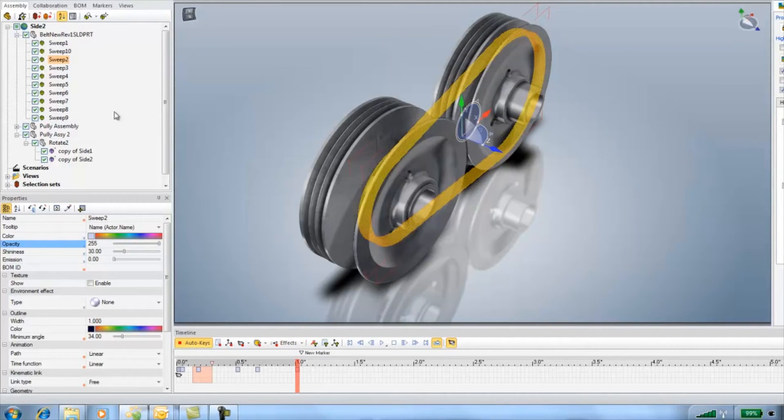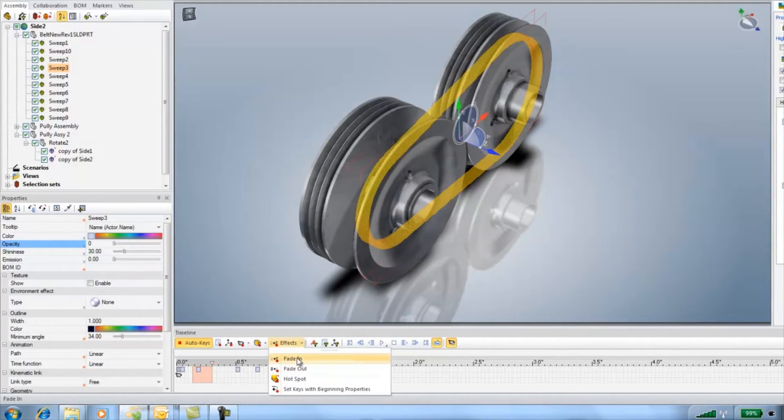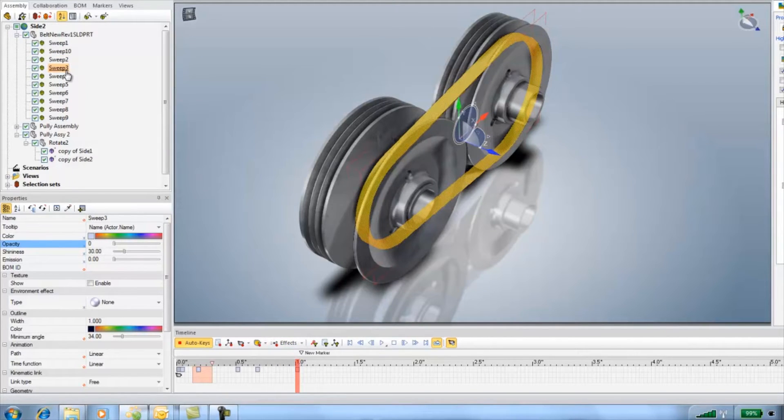Then I'll just repeat the process moving the timeline half a second at a time until I've got all my cross dissolves.